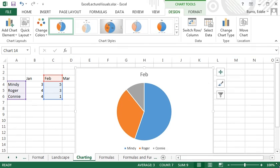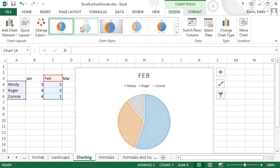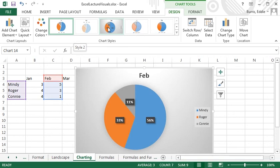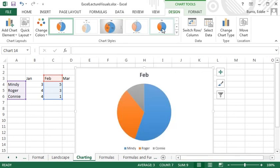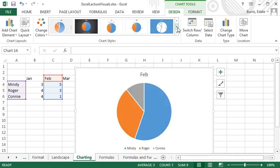The last charting feature I want to demonstrate are styles. Once you create a chart, you can go to the design tab and explore different chart styles. The gallery has live preview, so it's easy to compare the many different options.